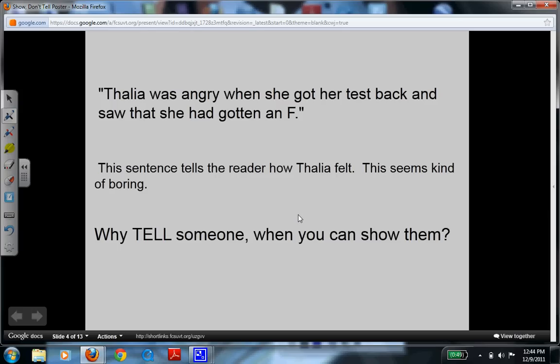This next statement is a telling statement. And after this, I'm going to show you four different ways in which the author could have said this differently to increase the showing rather than the telling. Talia was angry when she got her test back and saw that she had gotten an F. This sentence tells the reader how Talia felt. This seems kind of boring — why tell someone when you can show them?